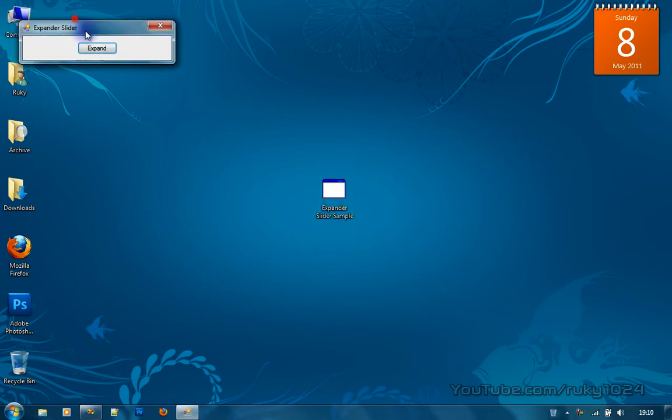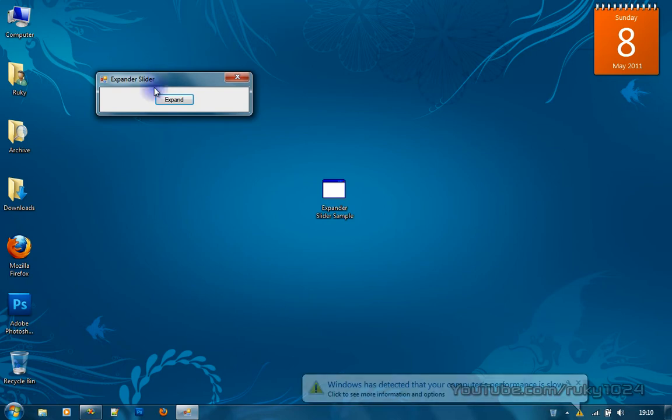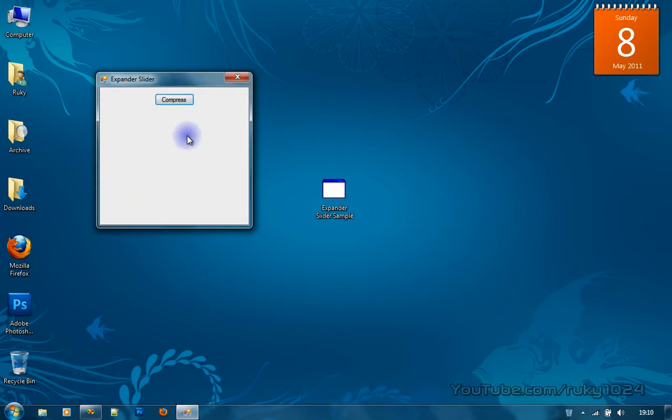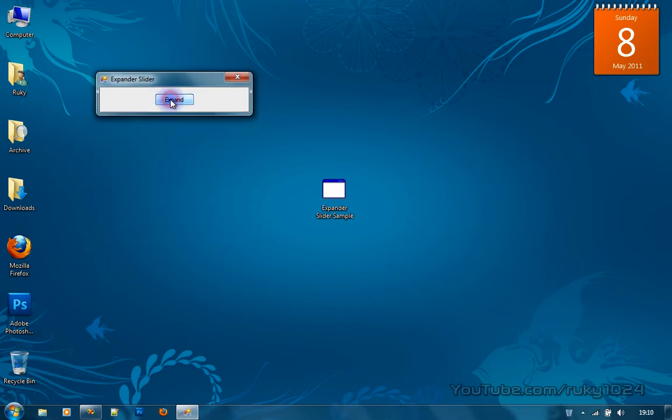We have a windows form with a button which says expand, and if we click on it, it will slide expand our form and change the button text to compress. If you click on compress it will return the form height to its start height.